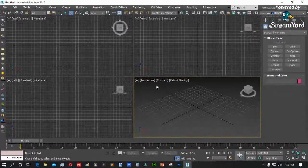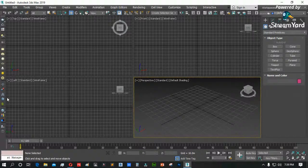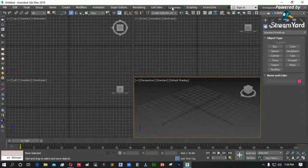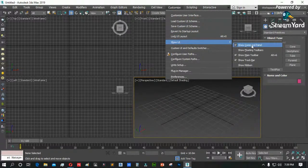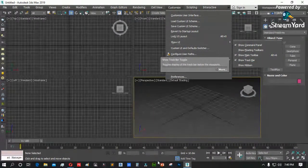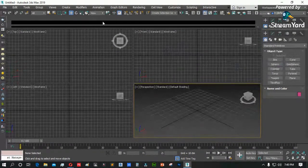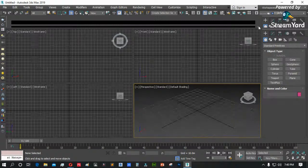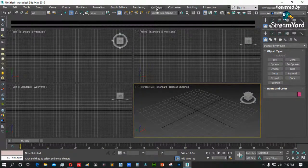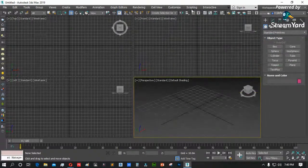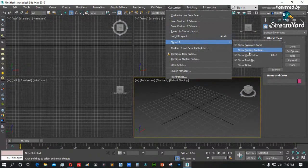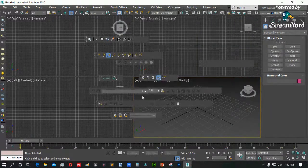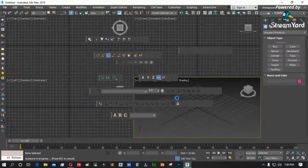Ngayon, kung gusto ninyong makita lahat ng floating toolbar — floating toolbar ang tawag natin doon — punta po tayo ng Customize menu, Show UI. Main toolbar, trackbar, ribbon. Para sa isahang kumanda lang, punta ng Customize menu, Show UI, then Show Floating Toolbar. Pwede nating tanggalin, ibalik, at isa-isahin ang mga toolbar. I-click lang, tanggalin ang checkmark para mawala ang toolbar.